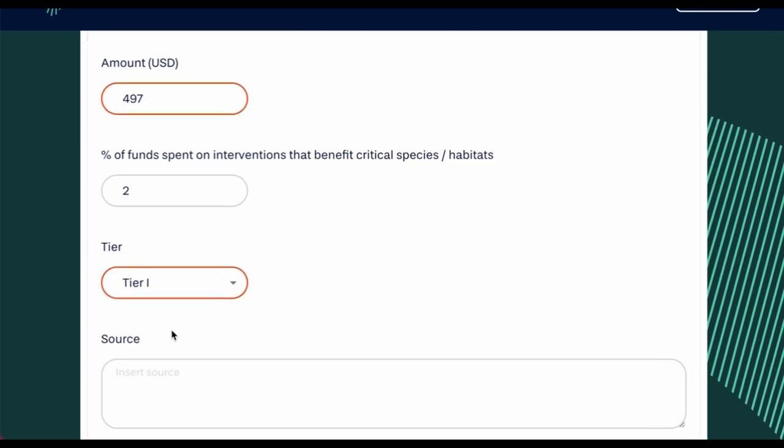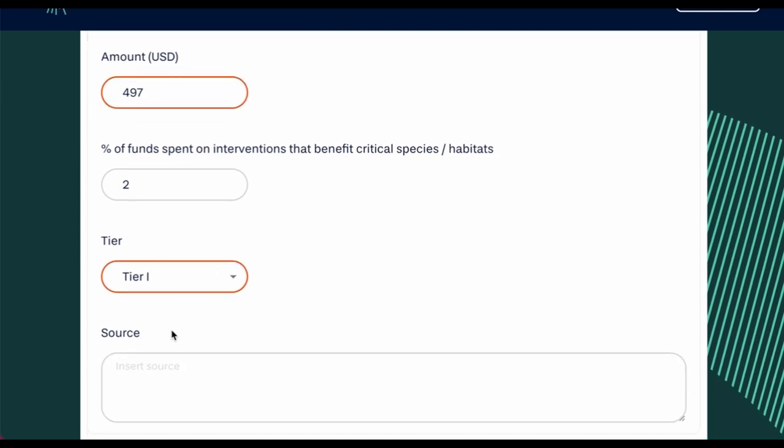You will also need to provide an indication of the accuracy of the data. Comprehensive reporting of this indicator can indeed be a challenge, therefore estimates are often necessary.